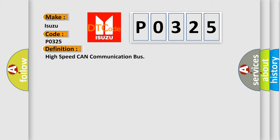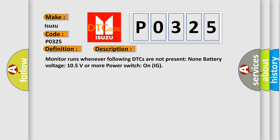And now this is a short description of this DTC code. Monitor runs whenever following DTCs are not present: None. Battery voltage 10.5 volts or more, power switch on IG.